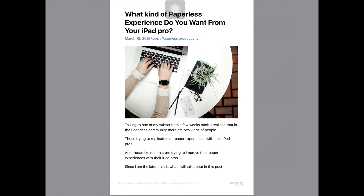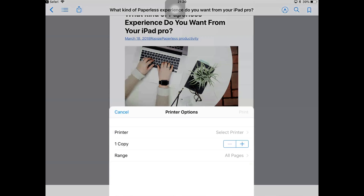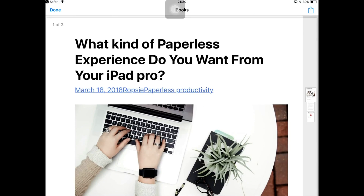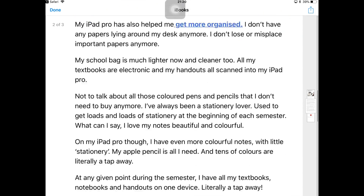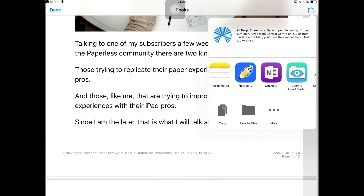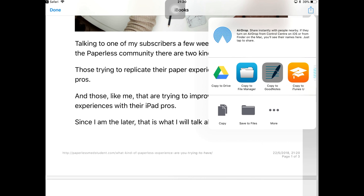Now I'm going to export it. I will tap print, and then once you have your print preview, you zoom in. Then you can export it to whatever application you want — I'm going to export this to GoodNotes.